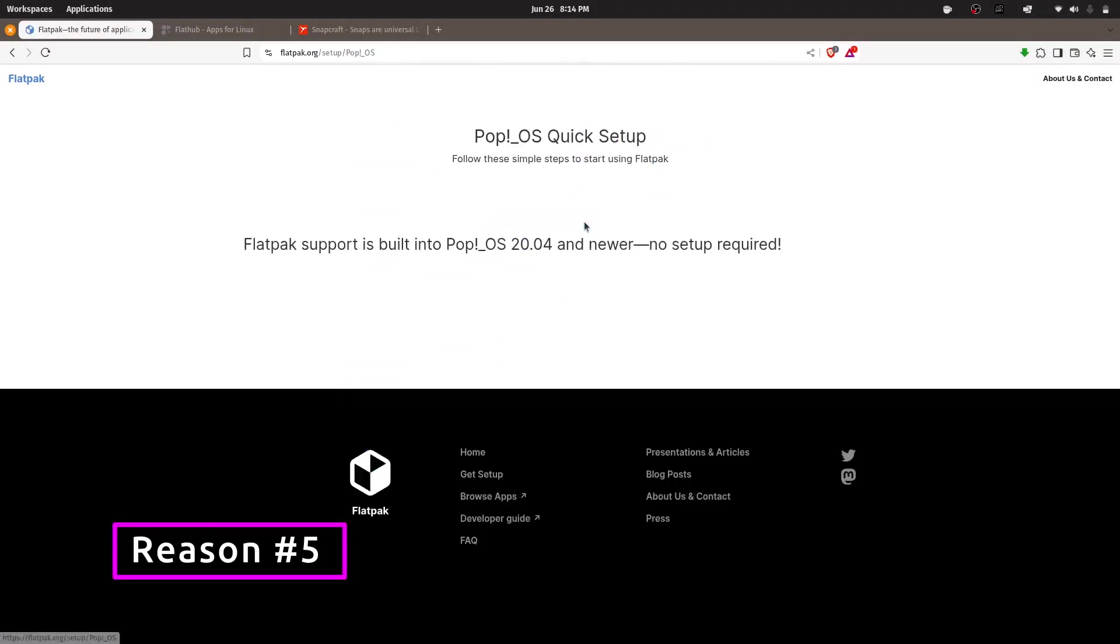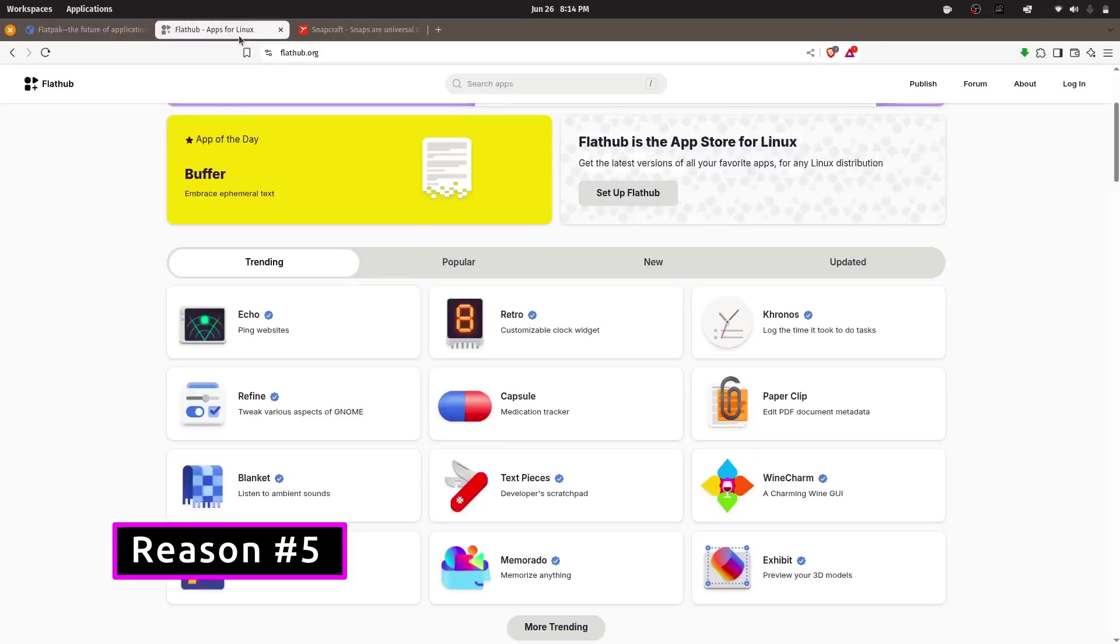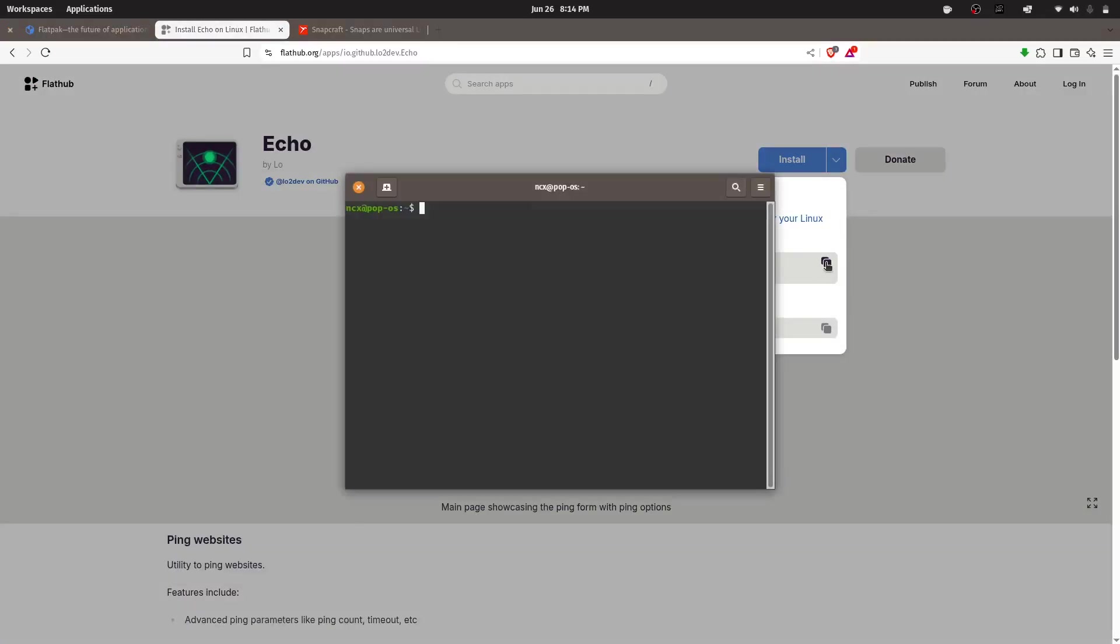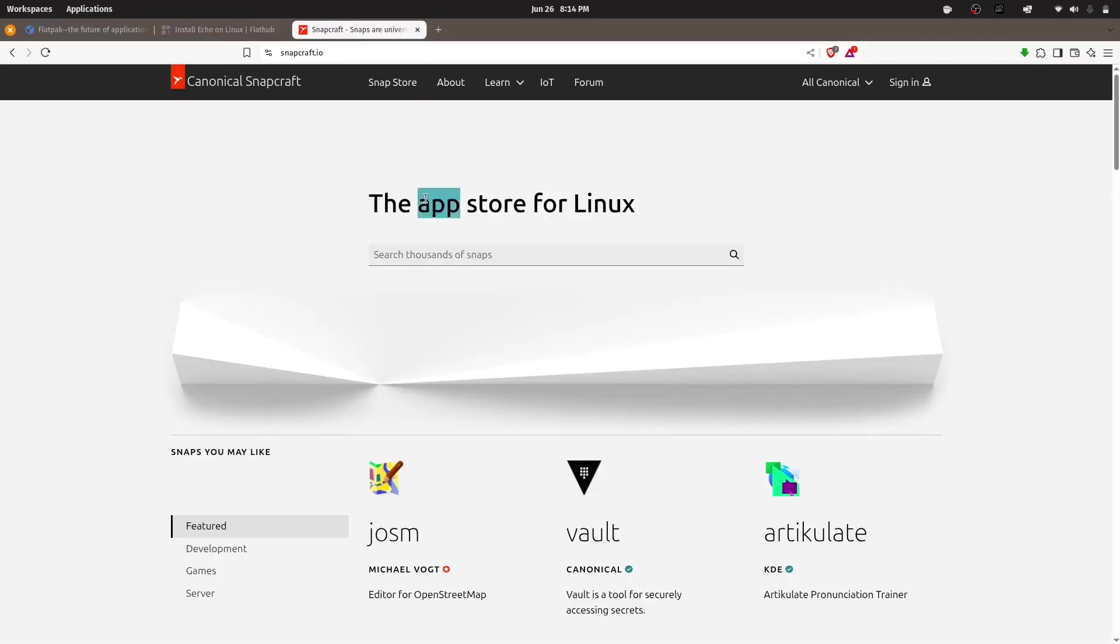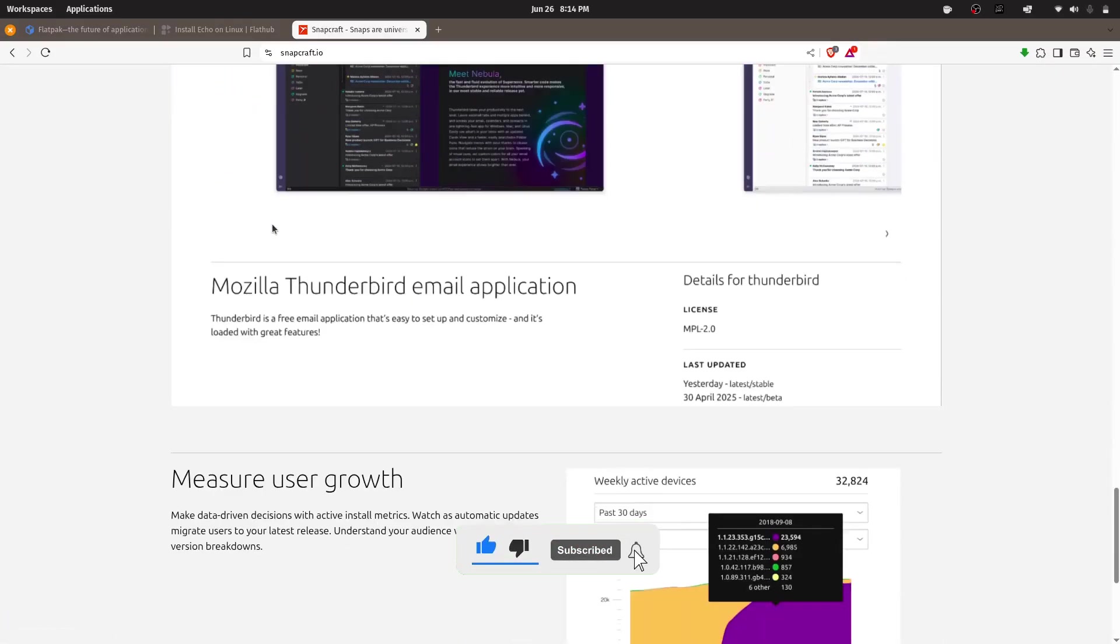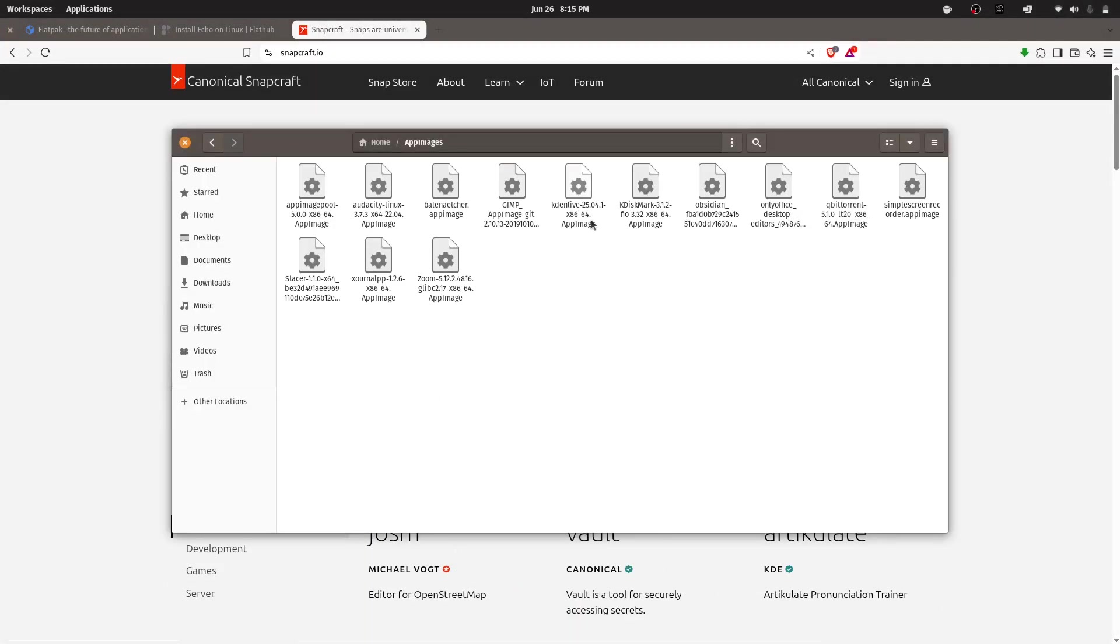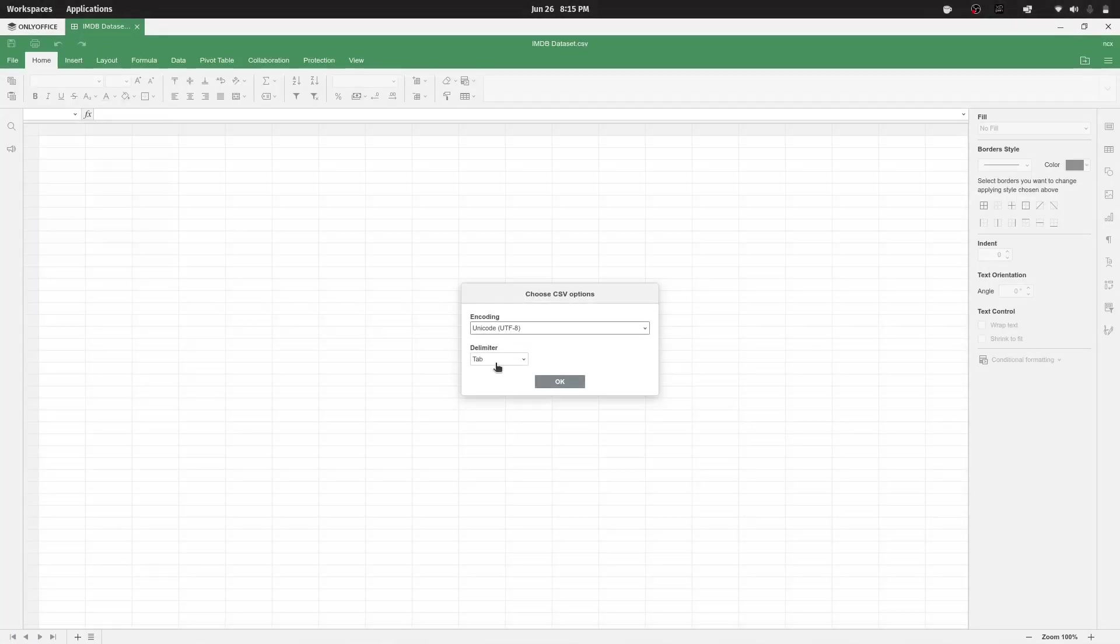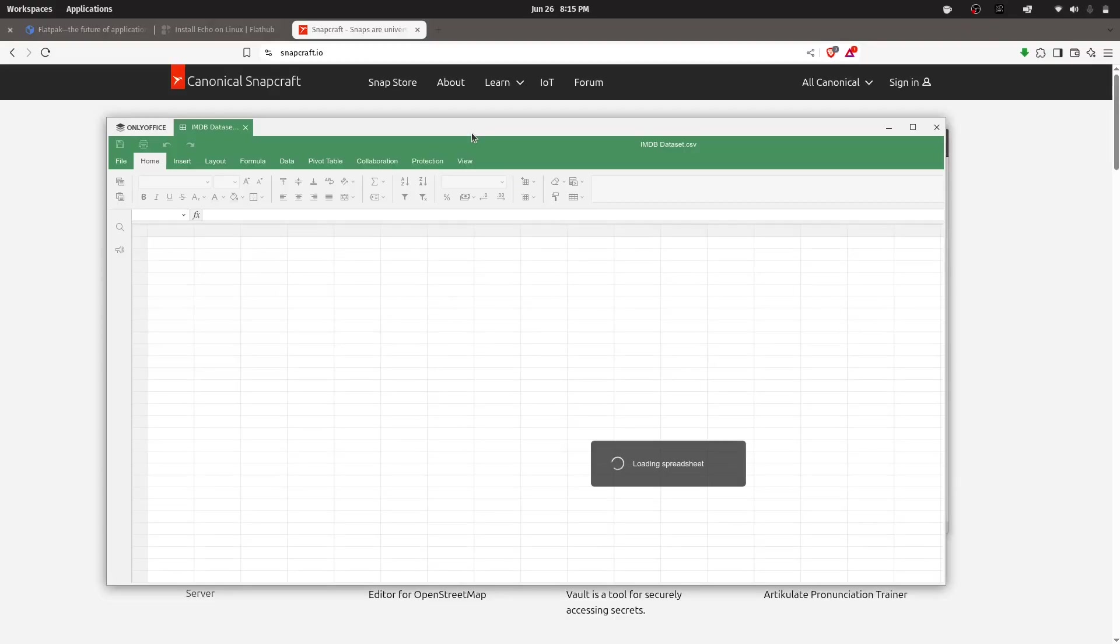Another thing I love is how well PopOS handles app installations. It supports Flatpak and AppImages out of the box. Also, you can install Snap packages. That means you can easily install the latest software versions or apps that are not available in the regular package repositories with just a few clicks. It takes away so much of the friction that sometimes comes with Linux app management.